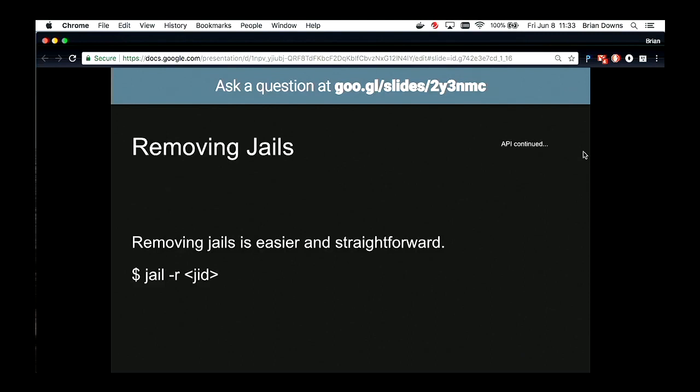Removing jails: JLS is as easy as just providing the jail ID and the -r flag. A lot of this would get wrapped into the API functionality — the HTTP DELETE request would come in, and we would wrap jail -r or the actual syscall to jail_remove with the necessary parameters.